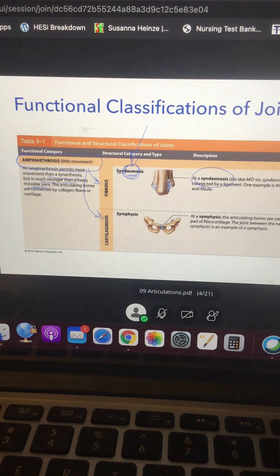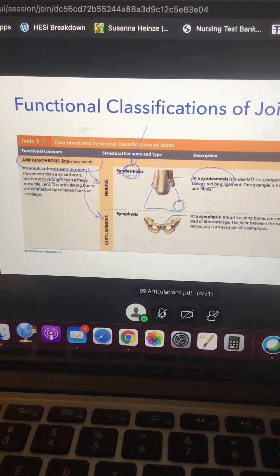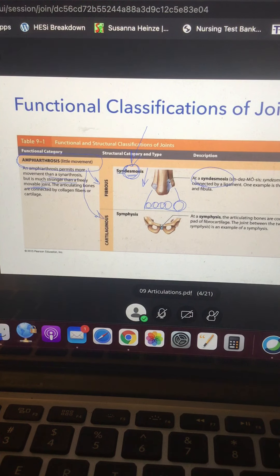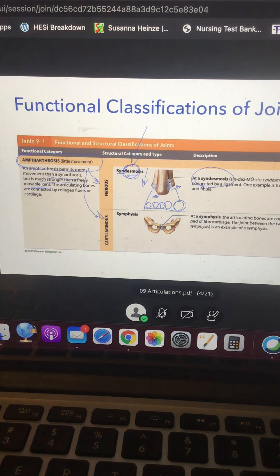The syndesmosis really shines when you take a step. The syndesmosis between your tibia and fibula allows a little flexibility to spread and distribute weight so it doesn't get fully smashed down onto the talus and calcaneus. That's the fibrous amphiarthrosis. The other type is called a cartilaginous joint.